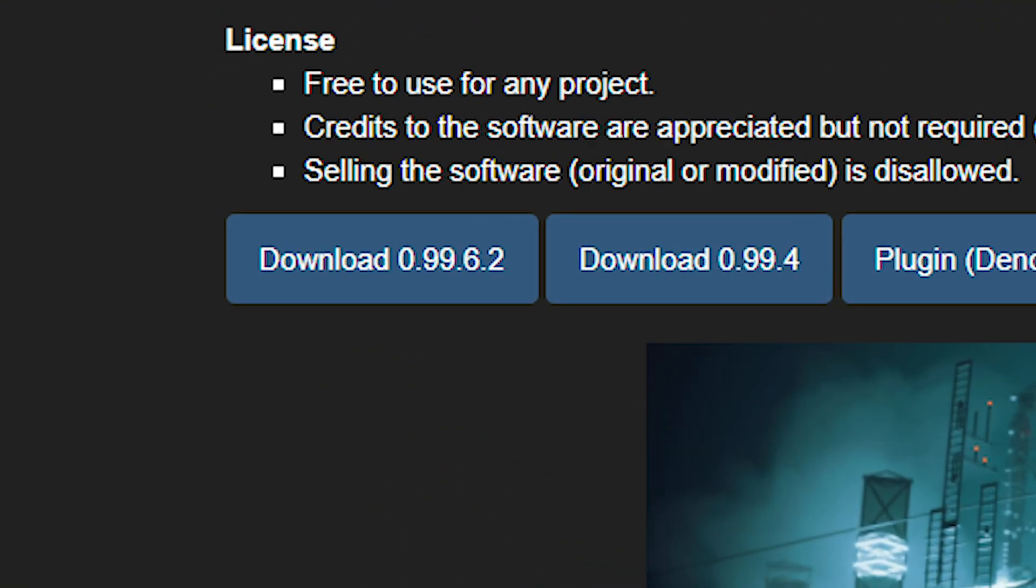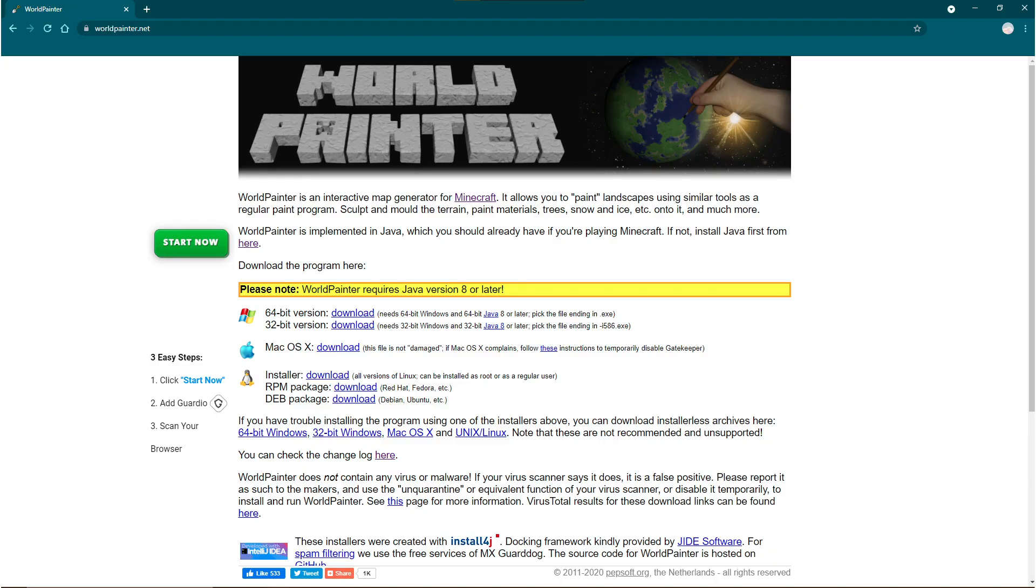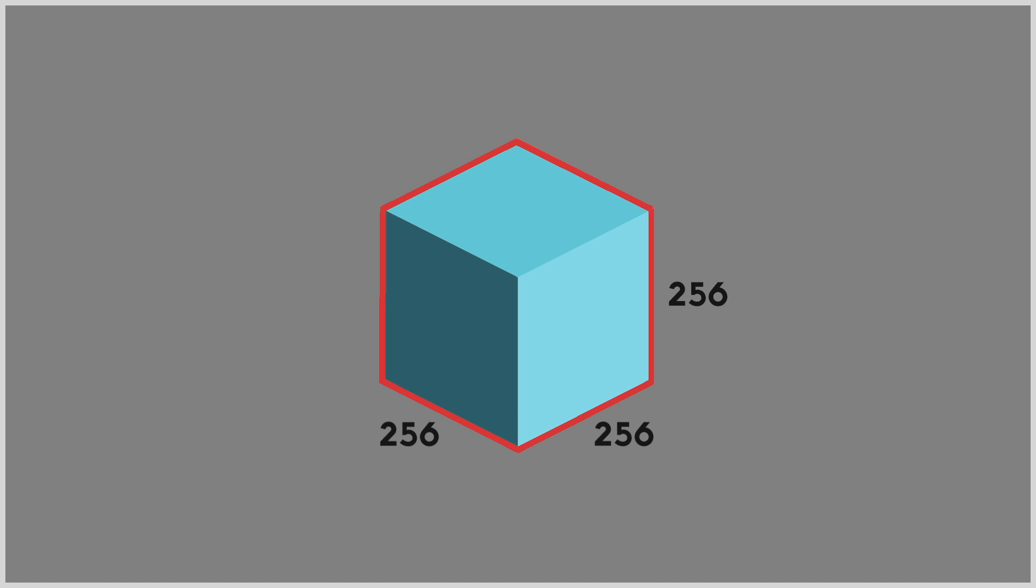Before we get started I want to let you know that I'm using MagicaVoxel version 0.99.6.2 and World Painter version 2.8.1.